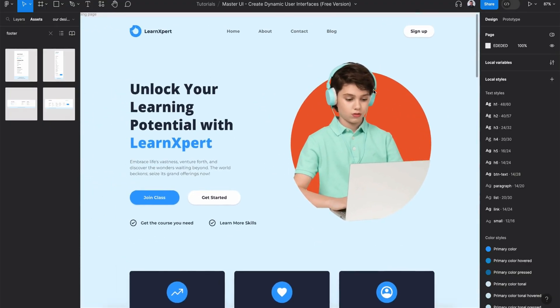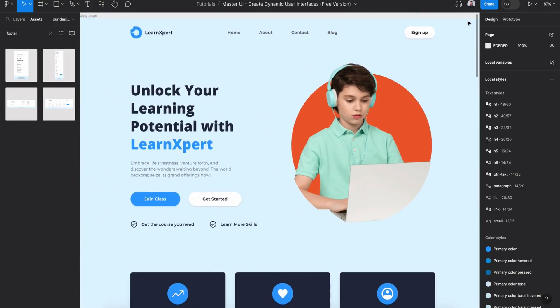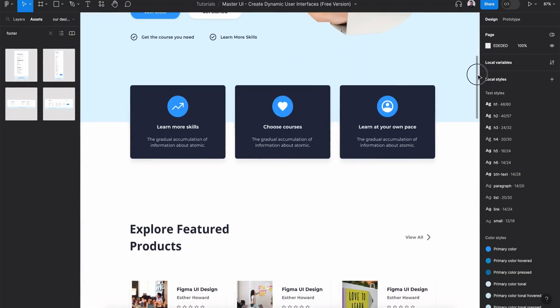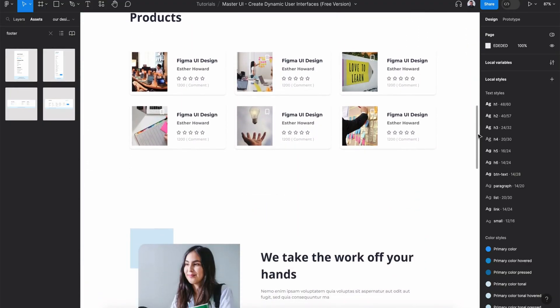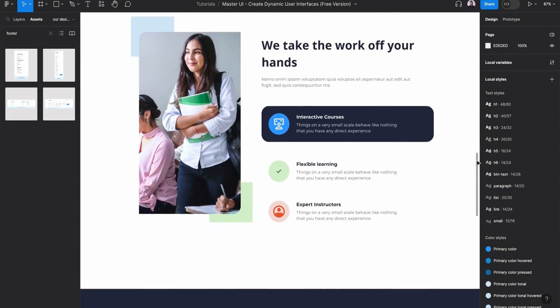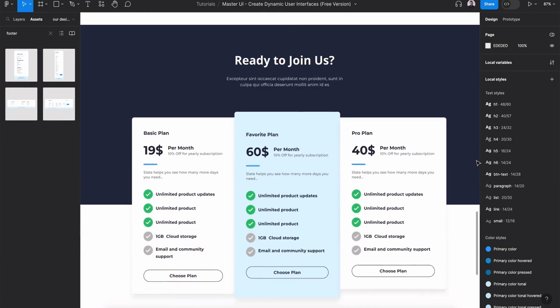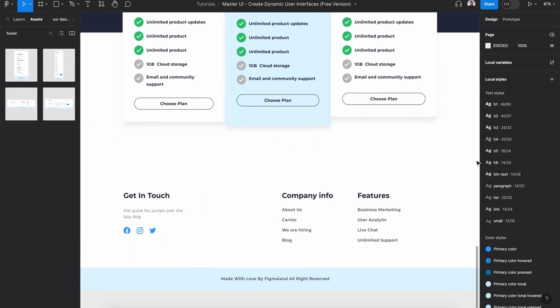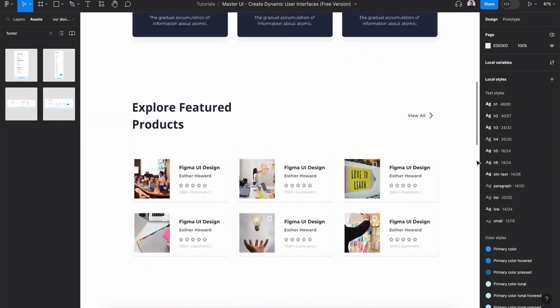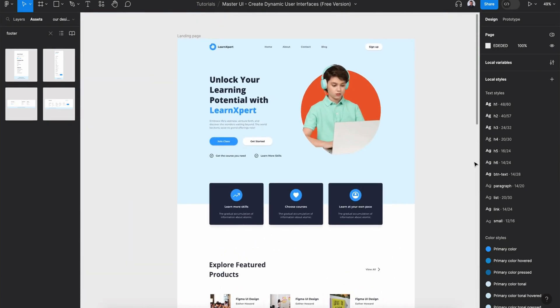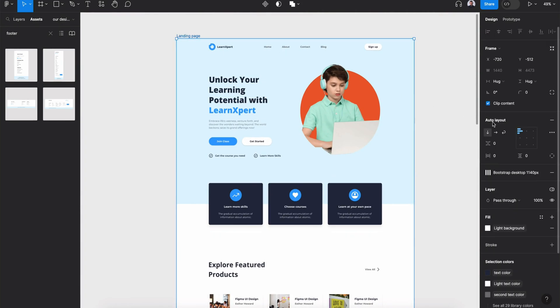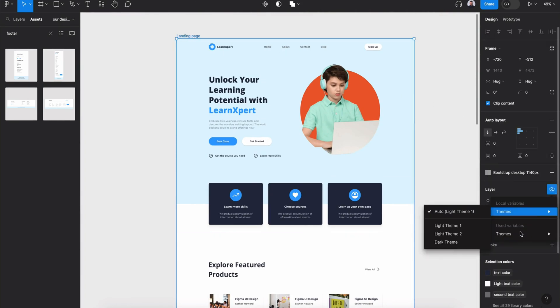Hi everyone, and welcome to this tutorial. In today's video, I'm going to show you how to design this landing page using Figma and Master UI design system.